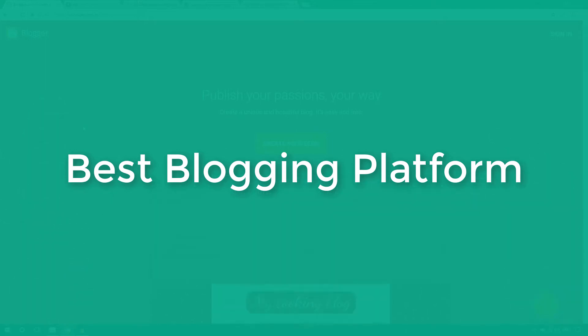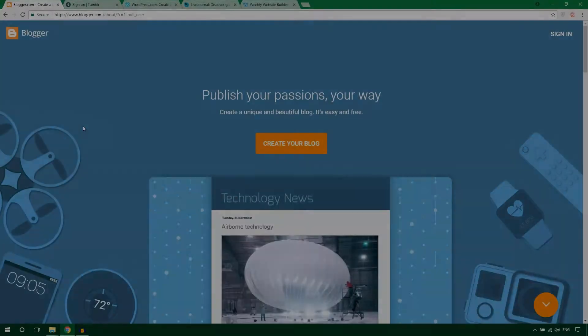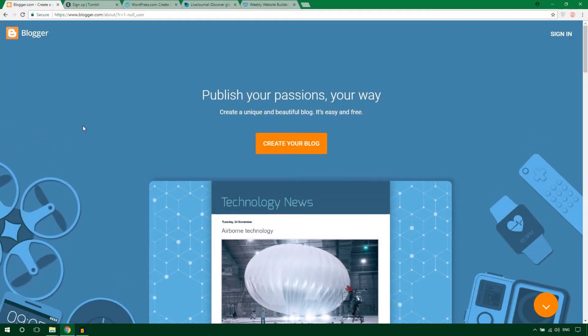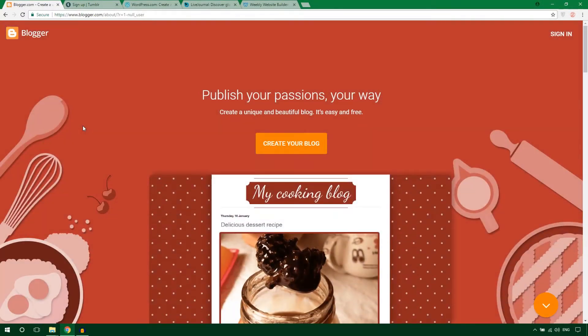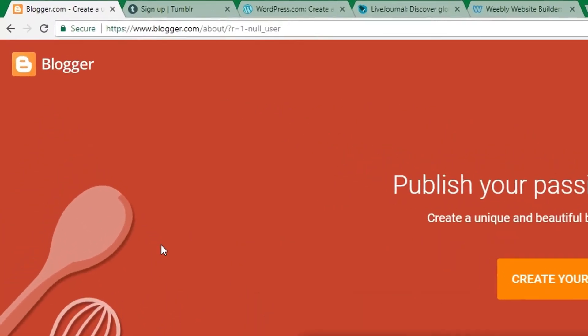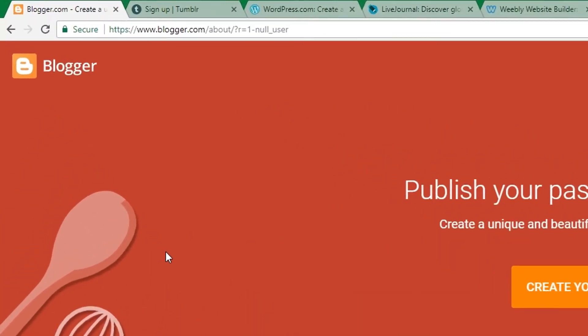First of all, I'd like to introduce you to Blogger.com. It's the best free blogging platform and this platform is run by Google itself.